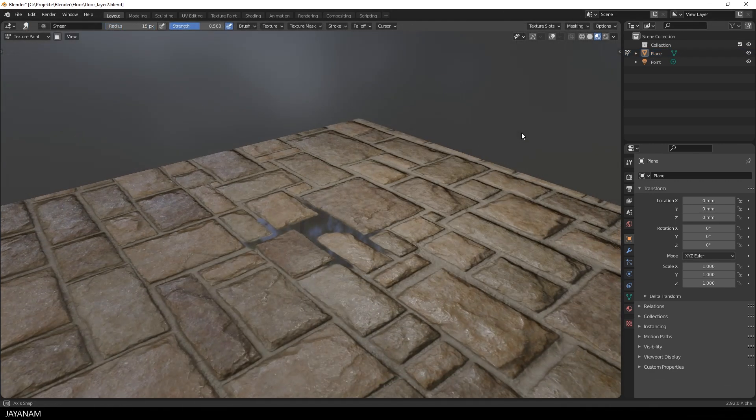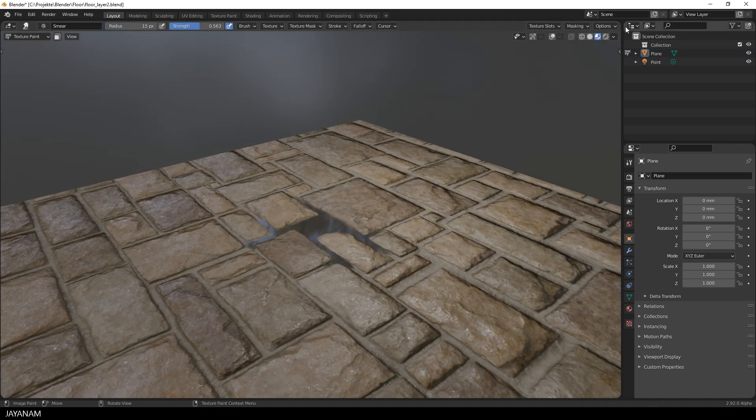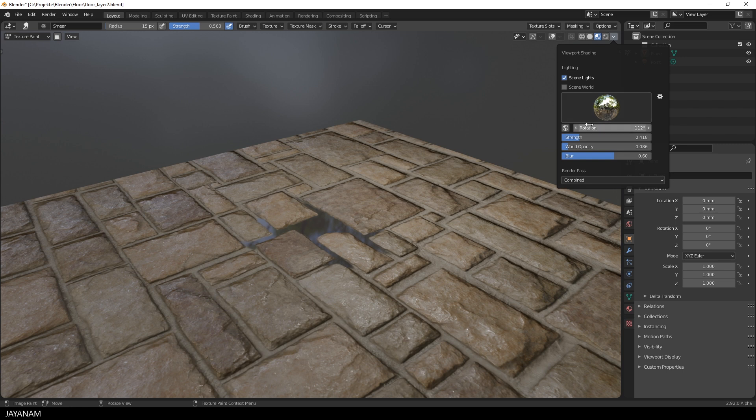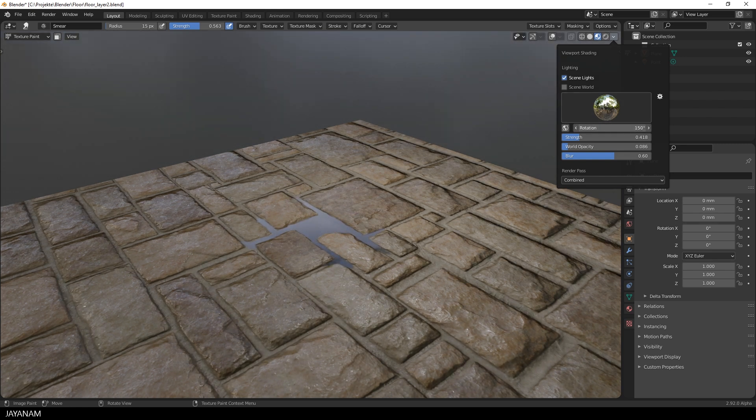And here you see the reflection of the internal HDRI on the water surface when I rotate it in the viewport shading.